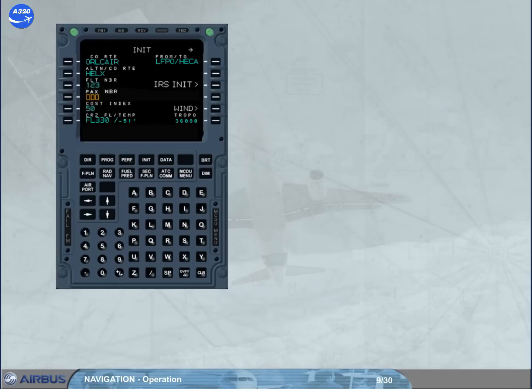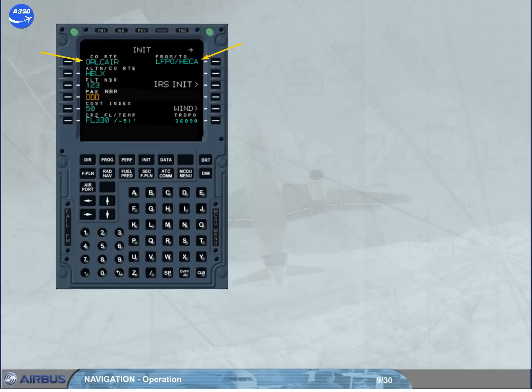You have first to enter a company root code or a city pair, ICAO codes for city of origin and destination. In the Init A page of the MCDU, when the GPS is available, the position initialization is automatic. The GPS position will be used by the IRS's without pilot intervention.